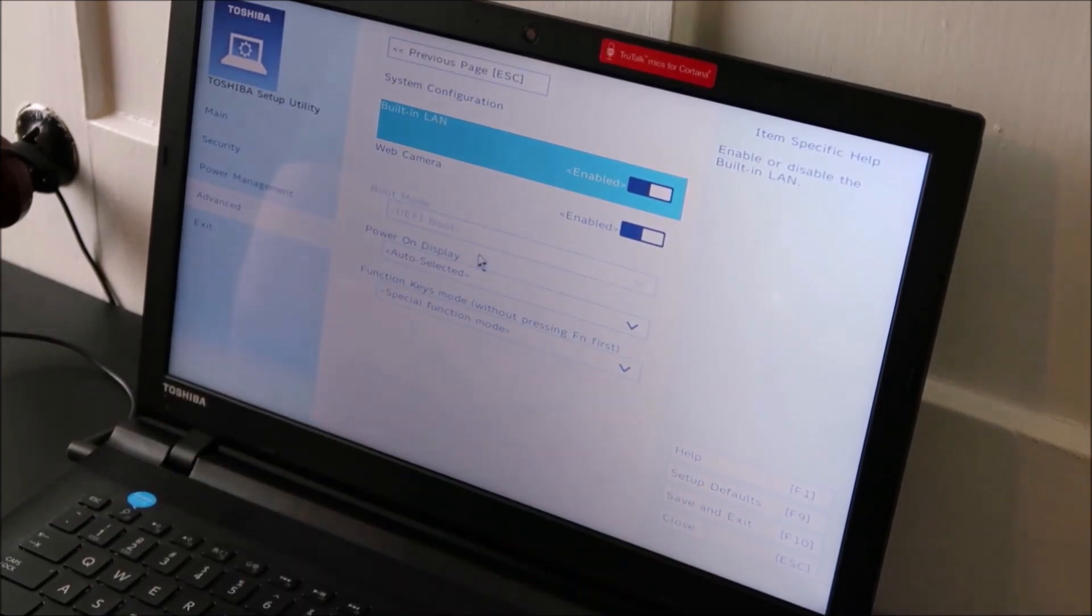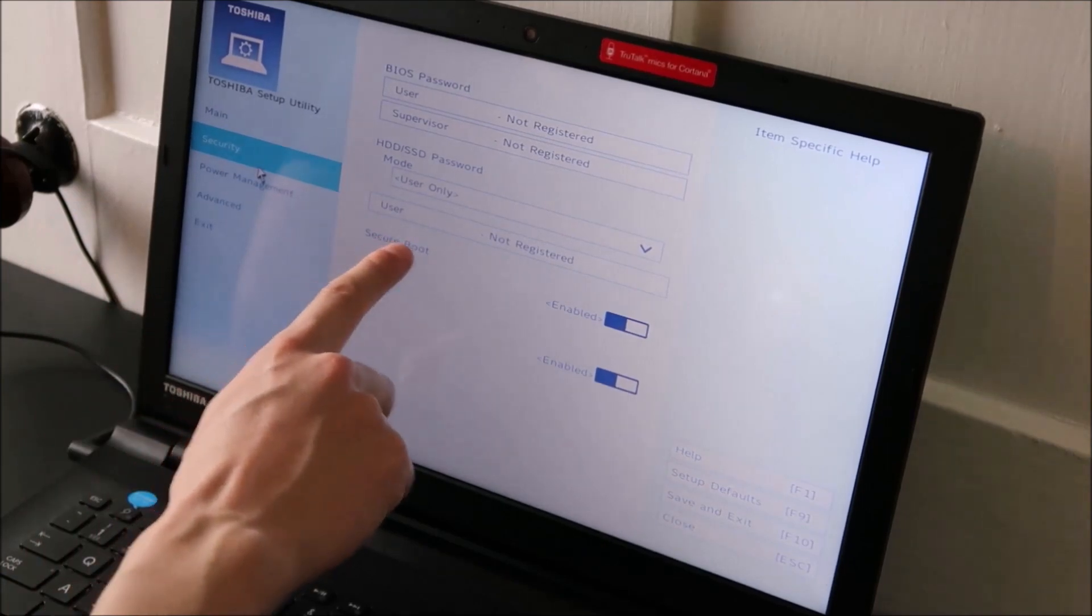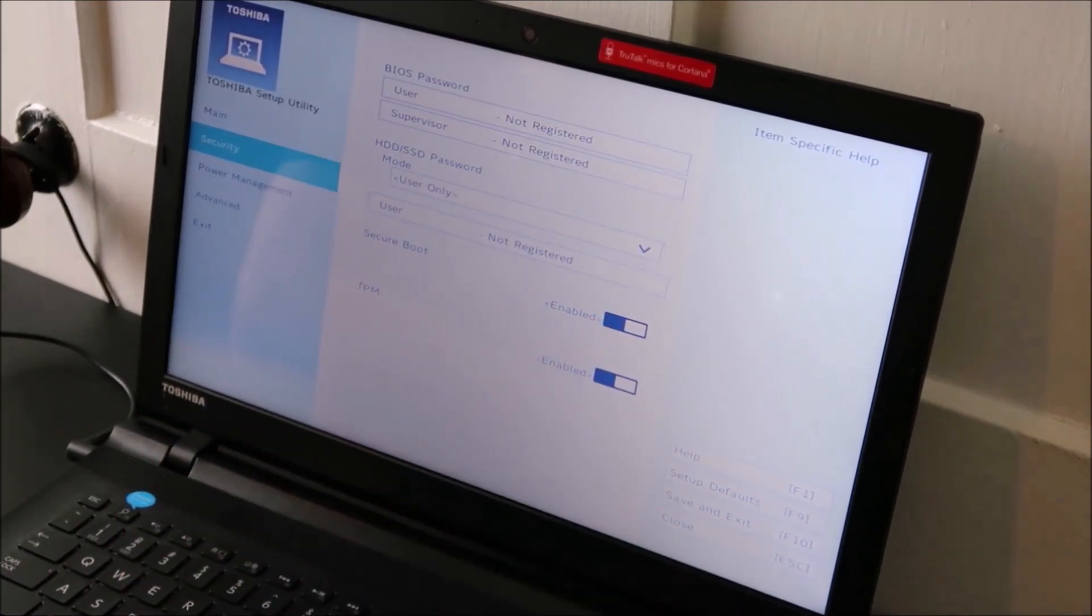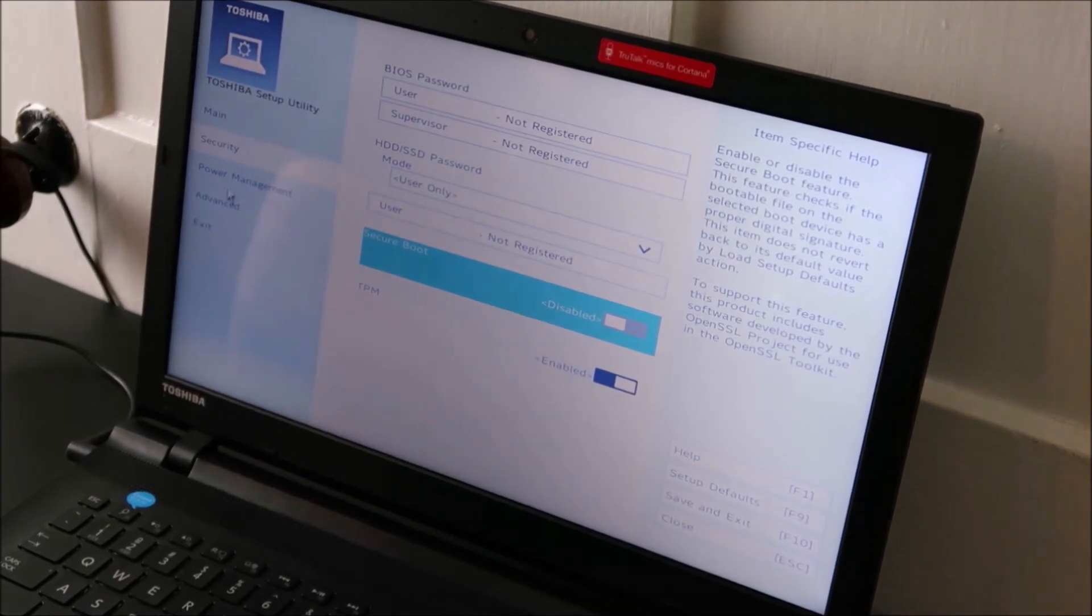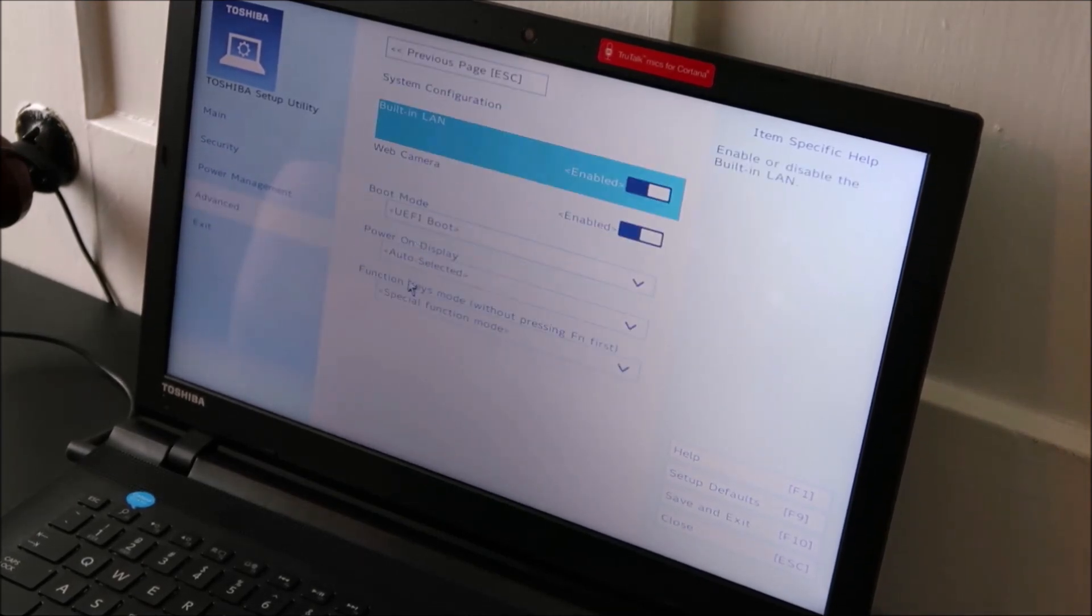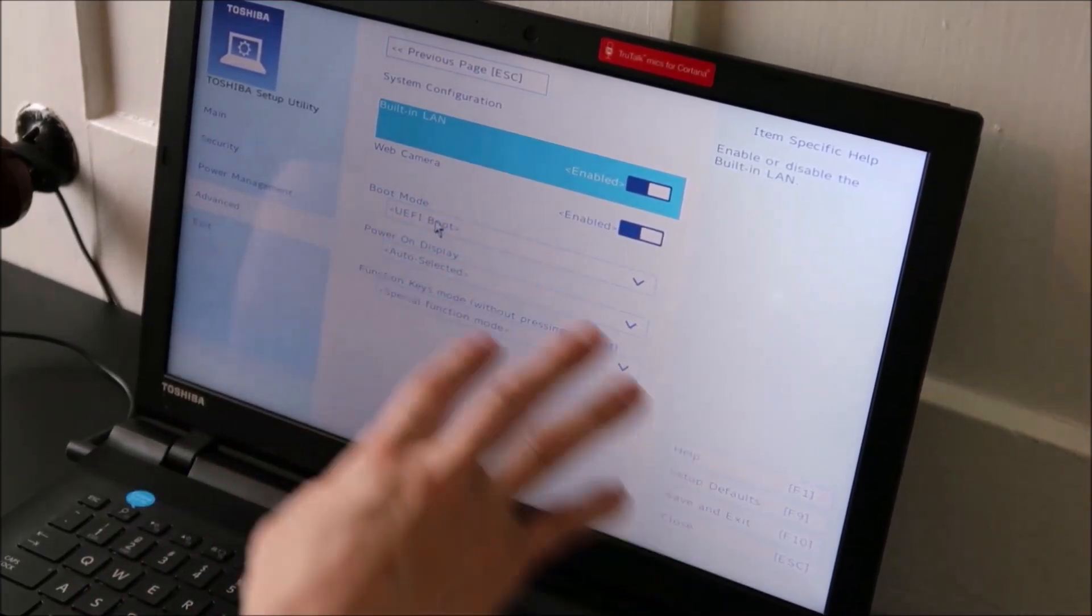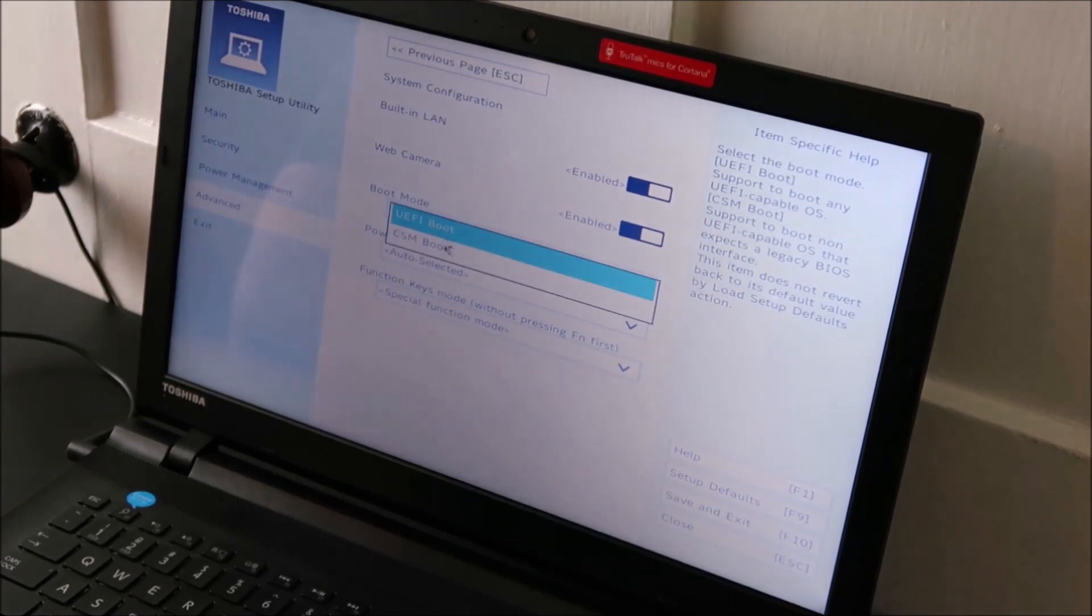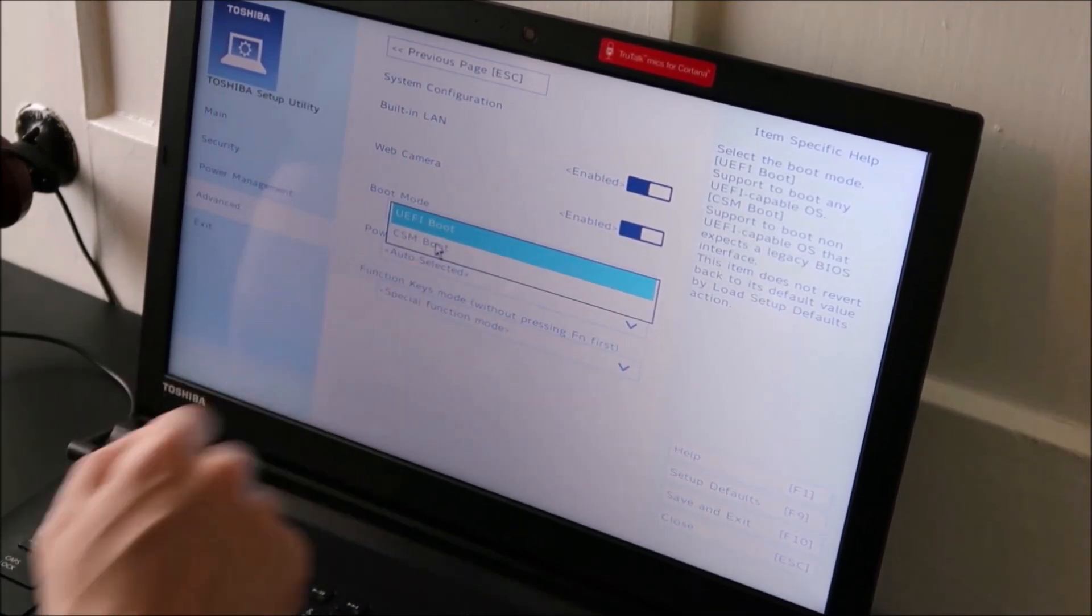Those of you like me who have to change from UEFI to legacy, it may take a little more work. In that case, I'm going to go back to security. Secure boot is enabled, I'm going to disable it. Now go back to advanced system configuration and now the UEFI drop-down menu is not grayed out. I can drop it down and choose CSM, which is another name for legacy.